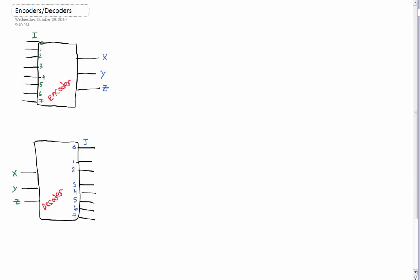So the way that we find out how many i or j variables there are is with the number of x, y, z variable type things that we have. So if we have x, y, and z, that means we have three variables. Now what's 2 to the power of 3? That's 8. So for an encoder, if we have three outputs, then we're going to have eight inputs. And for the decoder, if we have three inputs, then we'll have eight outputs.